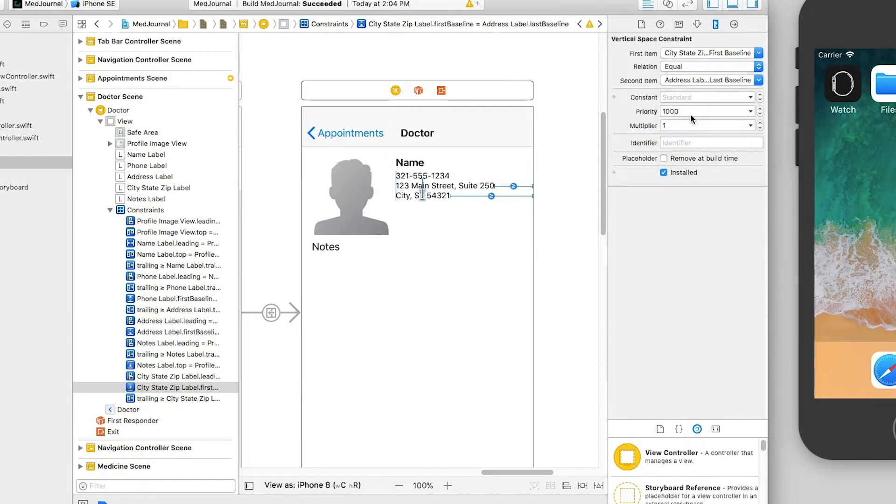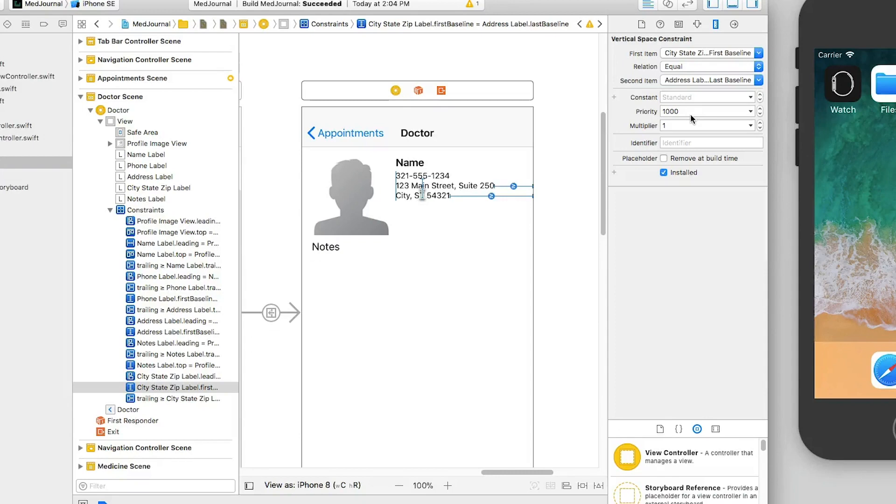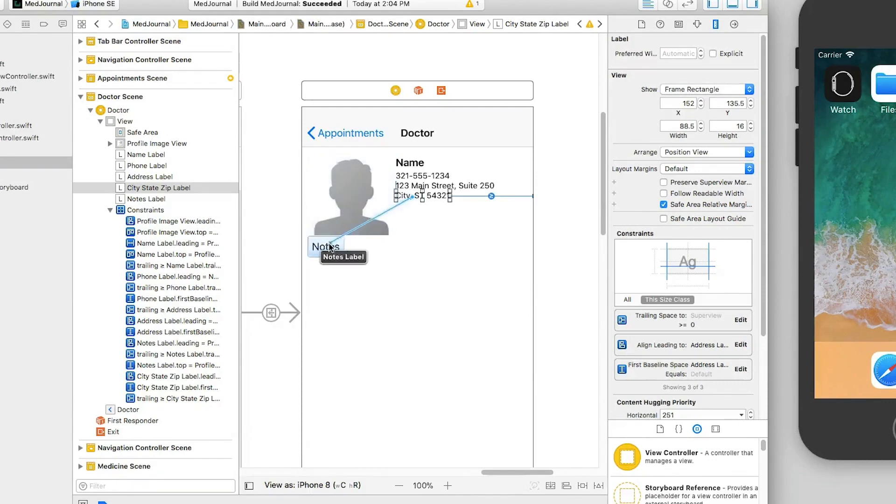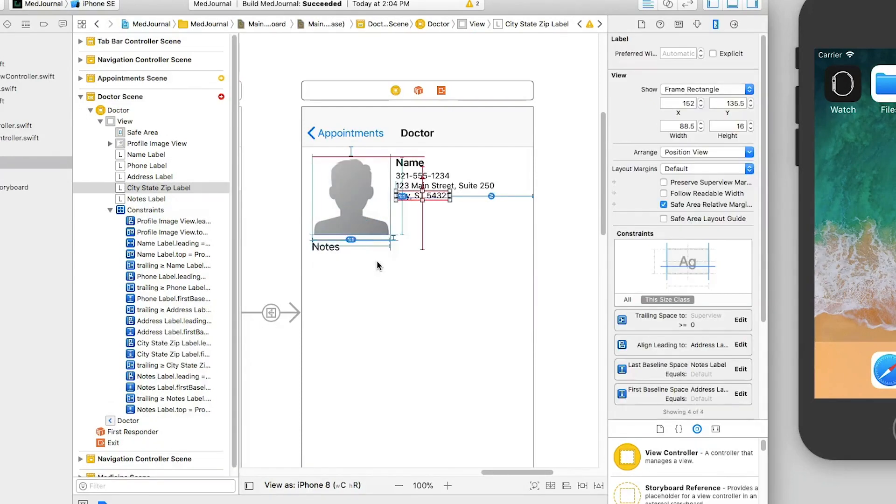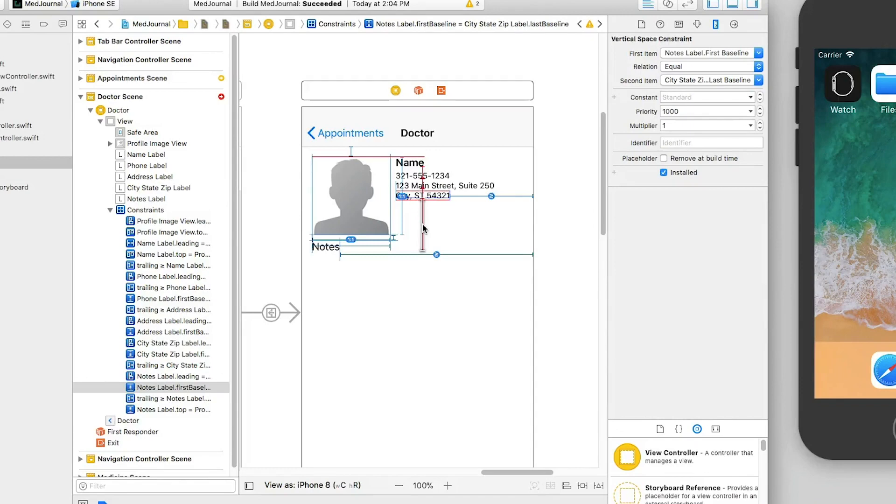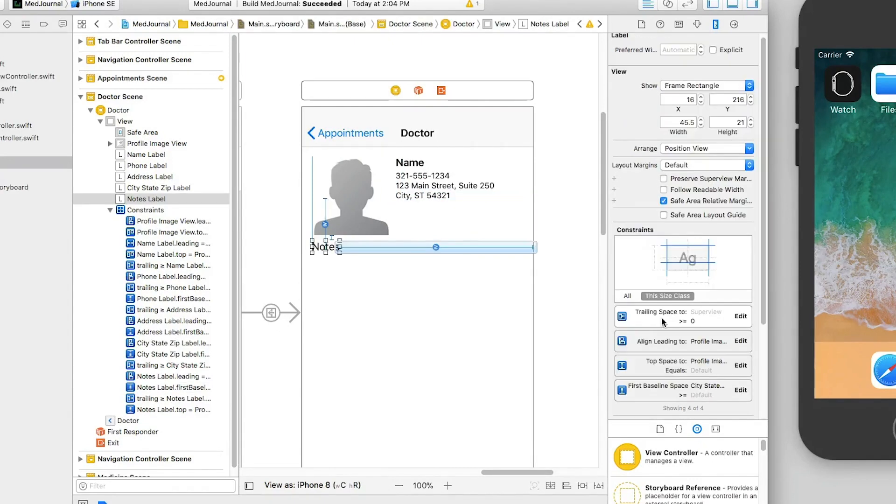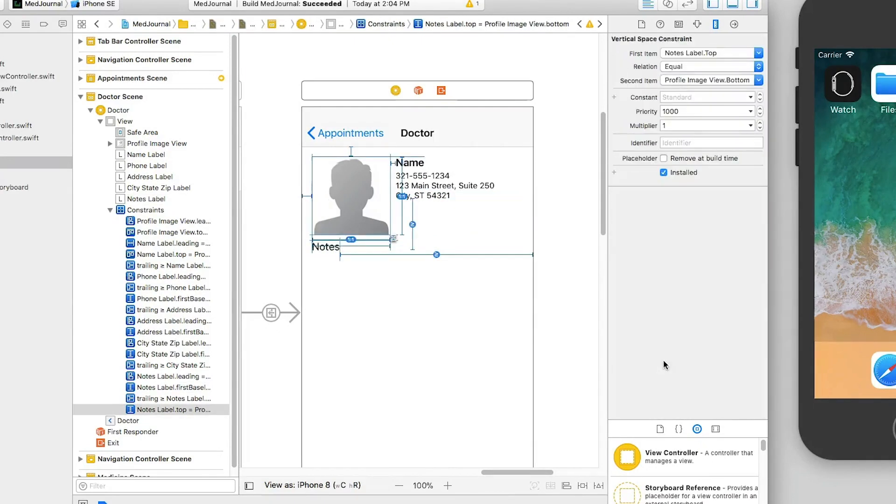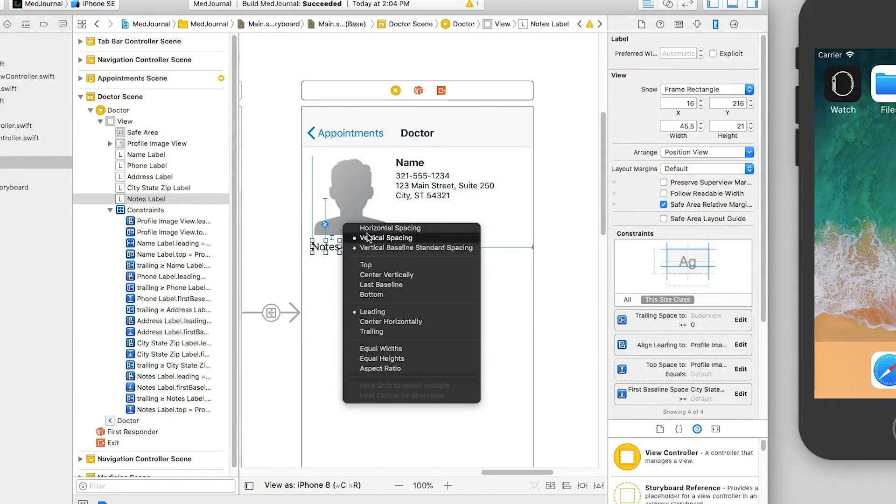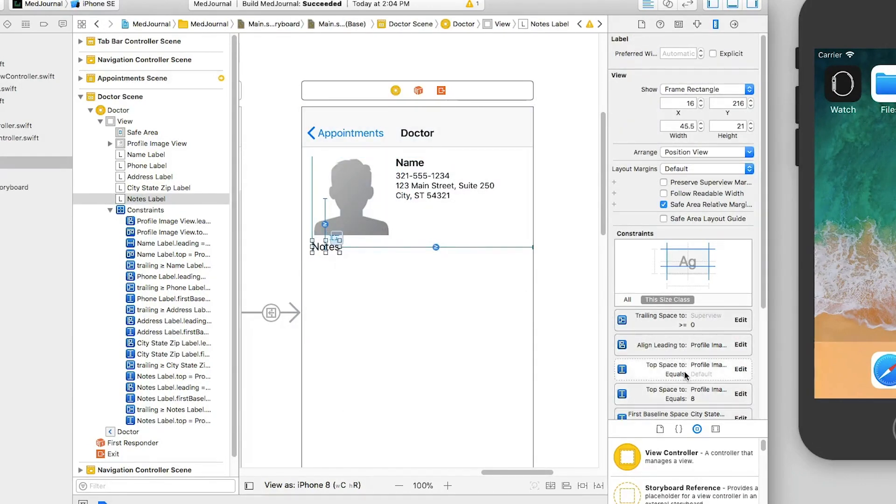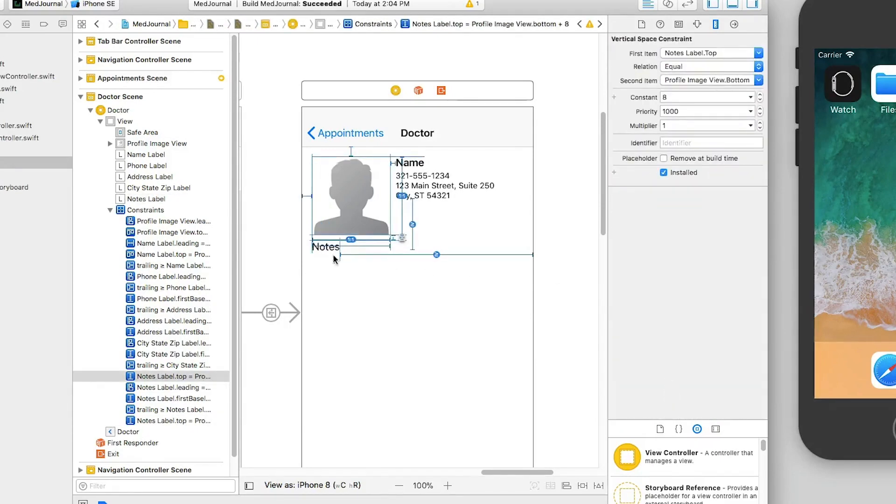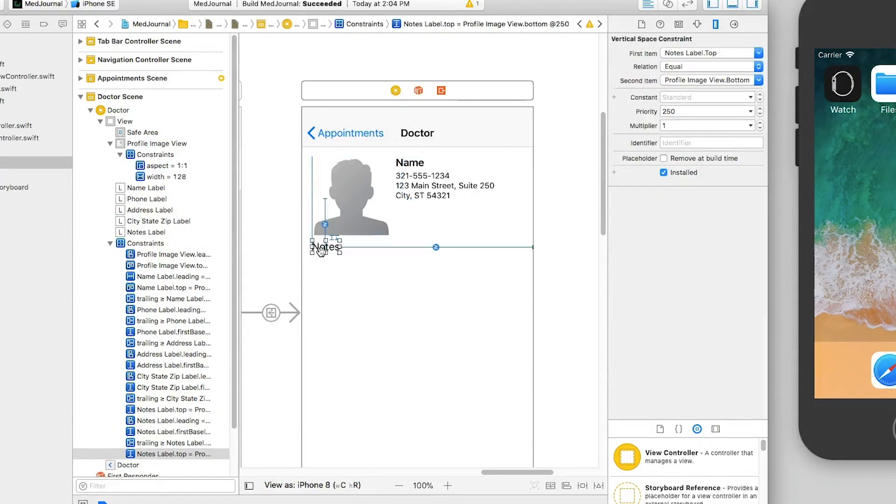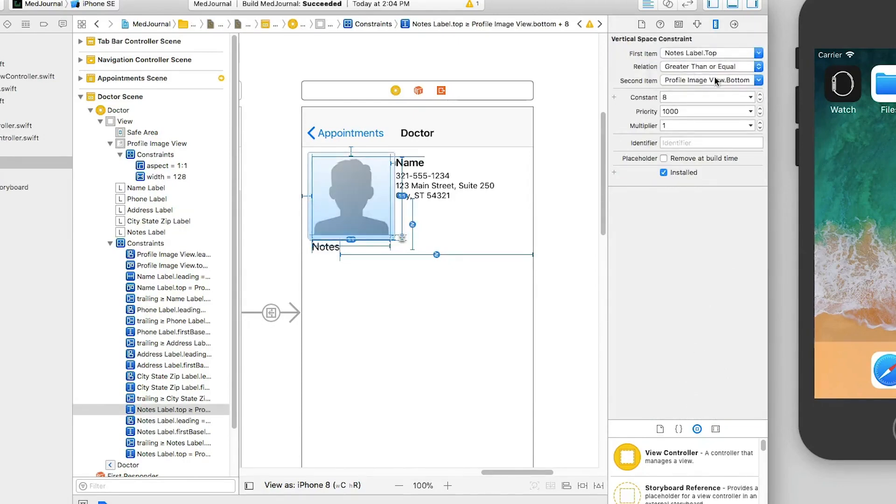I have a somewhat complicated relationship between the notes, profile image view, and the city, state, zip code labels. I want the notes label to be below the profile image view, but if the text above it gets too tall, I'll also want it to stay below the city, state, and zip code label. To do this, I add a baseline to baseline constraint between the city, state, zip code label and the notes label. I set the relation to be greater than or equal using the standard value. Next, I change the constraint between the notes top space to the profile image view, and set it to have a low priority. Then I add another constraint between the notes top space to the profile image view. I give it a relation of greater than or equal and set the constant to be standard. This will keep the notes from overlapping the image view. It will also try to add a standard space below it while also allowing the notes to move down if necessary.